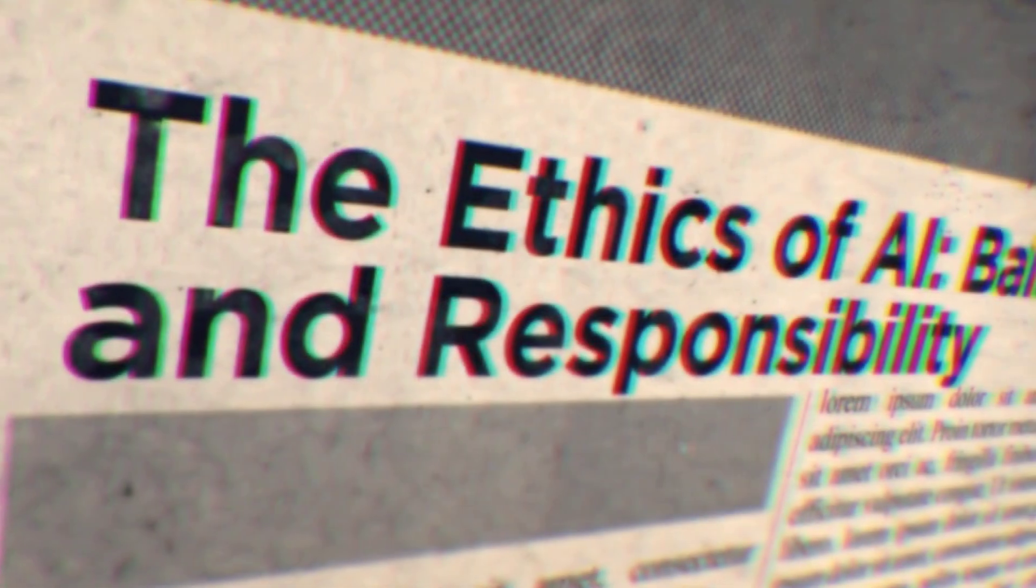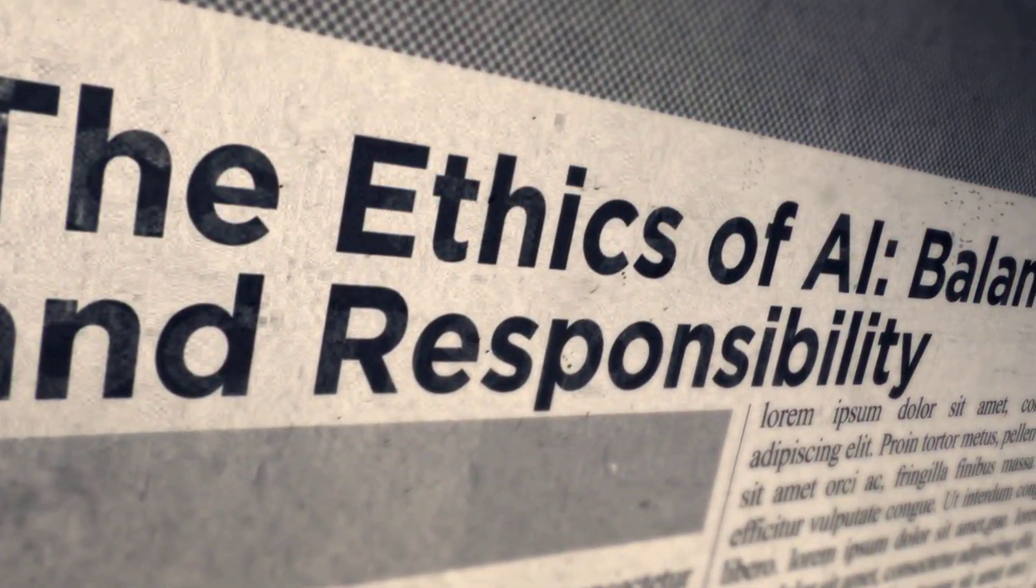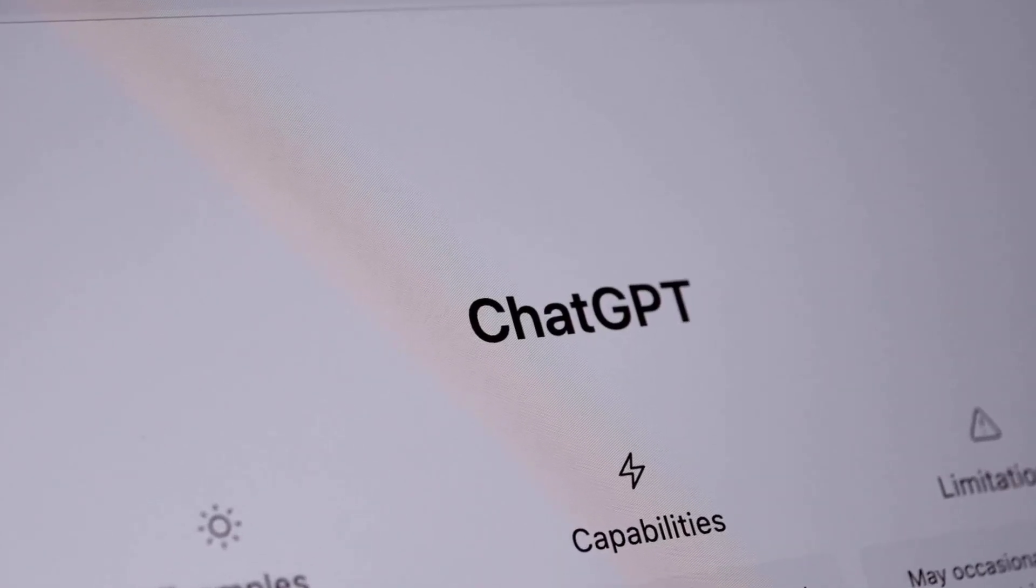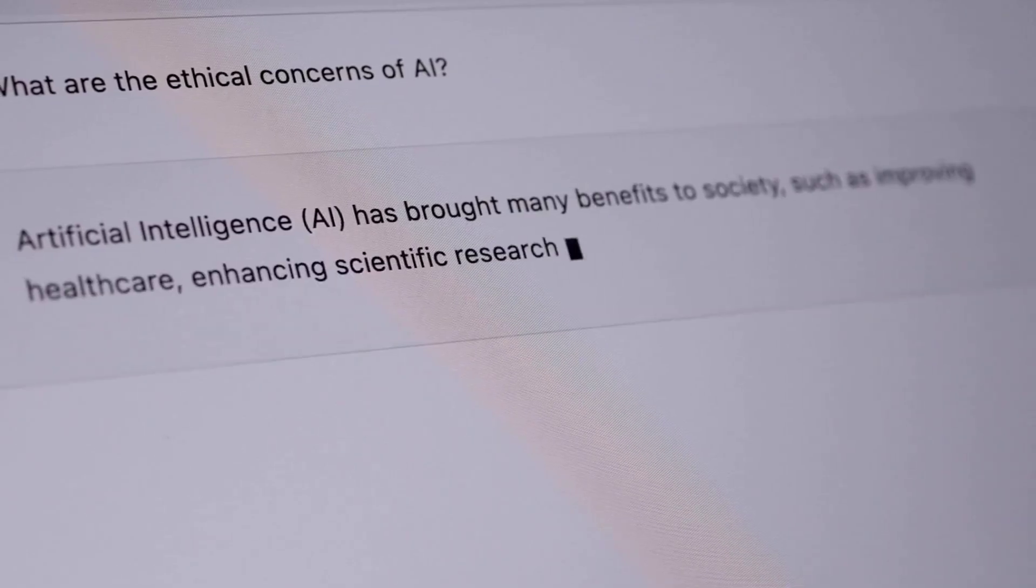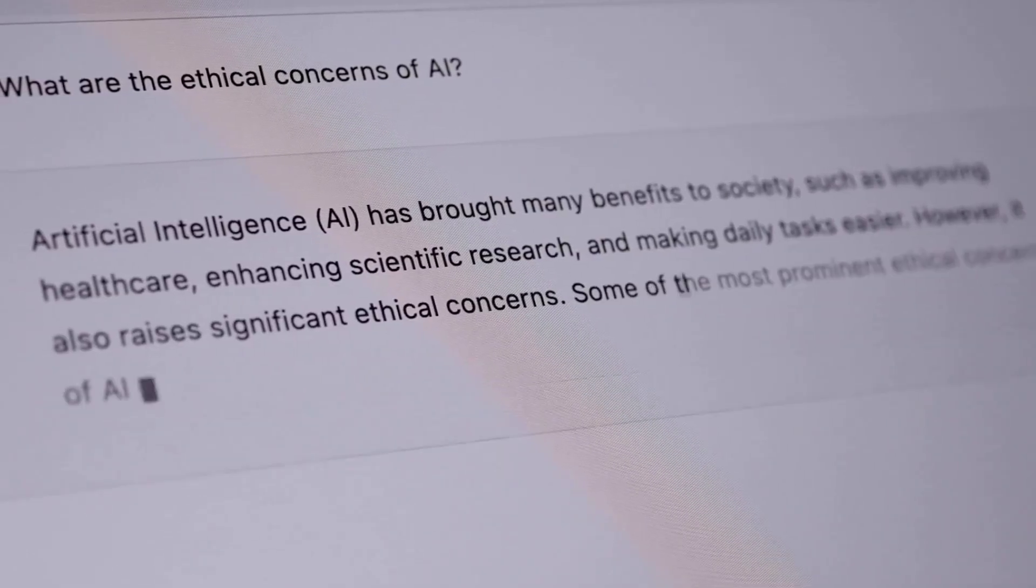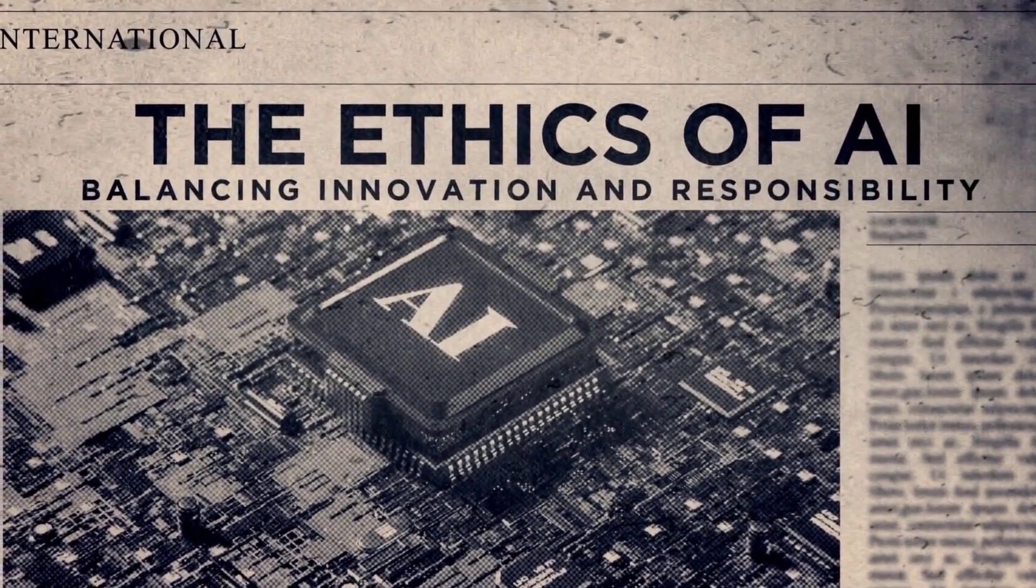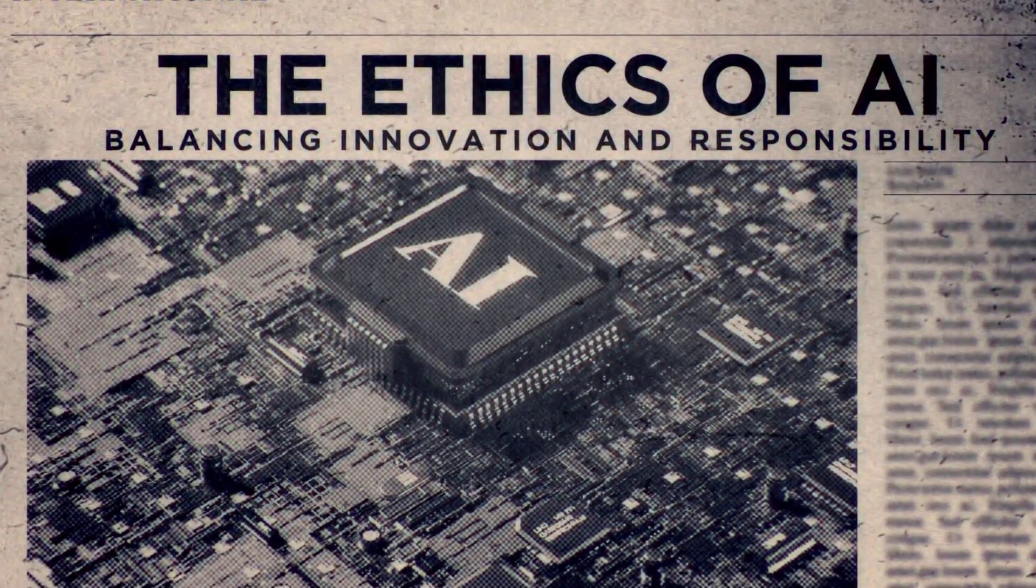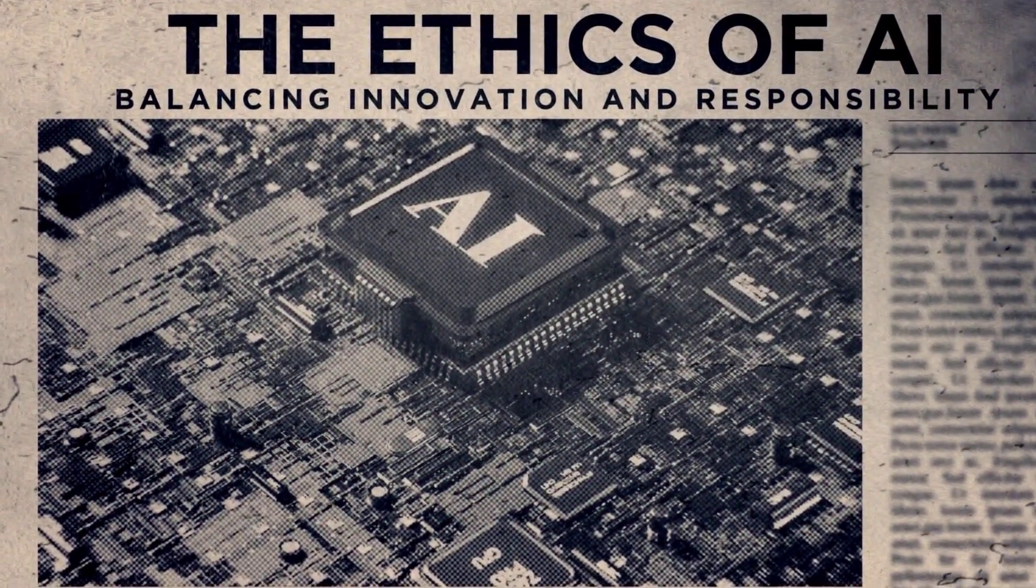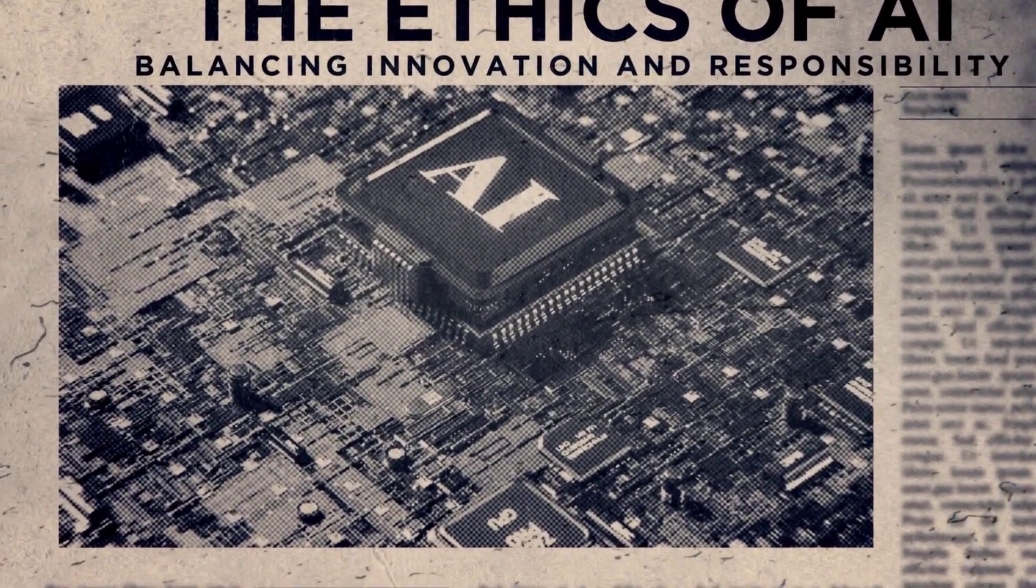Third, we need smart governance and regulation. The move fast and break things motto of Silicon Valley is dangerously irresponsible when you're talking about tech that can reshape society. Companies policing themselves isn't cutting it. Government frameworks like the EU's AI Act are a good start, setting rules for high-risk AI and hitting companies with penalties when they don't comply. We need clear, enforceable standards for AI safety, fairness, and security that force companies to prove their systems are safe before they unleash them on millions of people.